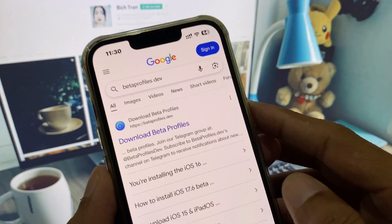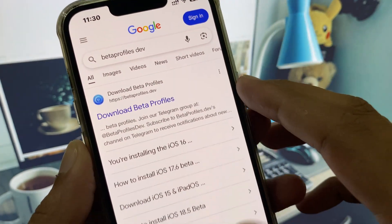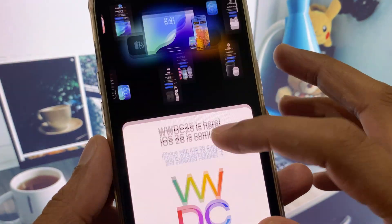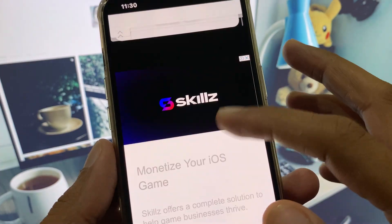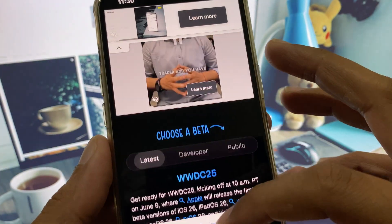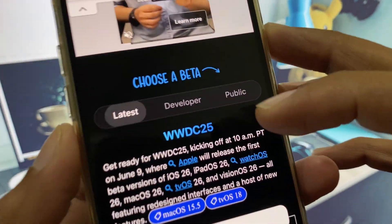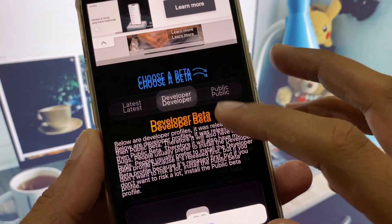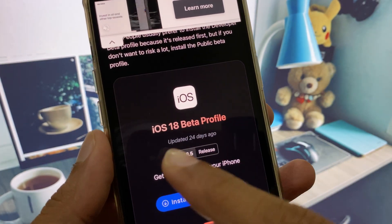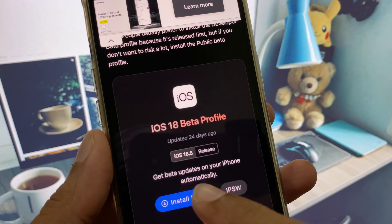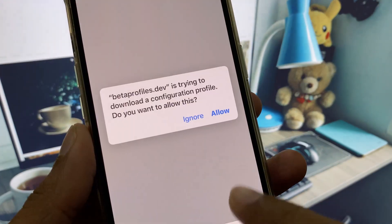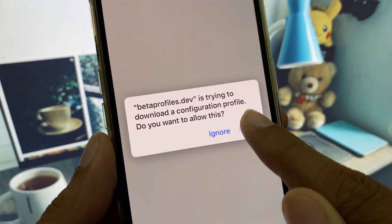Open that website. You will see this type of interface — scroll down and you will see the Developer option, click on it. After iOS 26 launches, you will see iOS 26 Beta Profile here. Click on Install Profile, click on Install, and click on Allow.